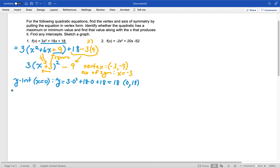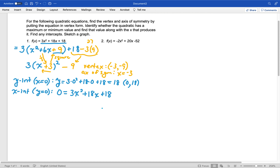X-intercepts happen when y equals 0. So 0 equals 3x squared plus 18x plus 18. Here's something useful: we can divide everything by 3 to simplify our work, since 0 divided by 3 is still 0. That gives us x squared plus 6x plus 6 equals 0. Let's think about factoring here — I don't see anything that works nicely.